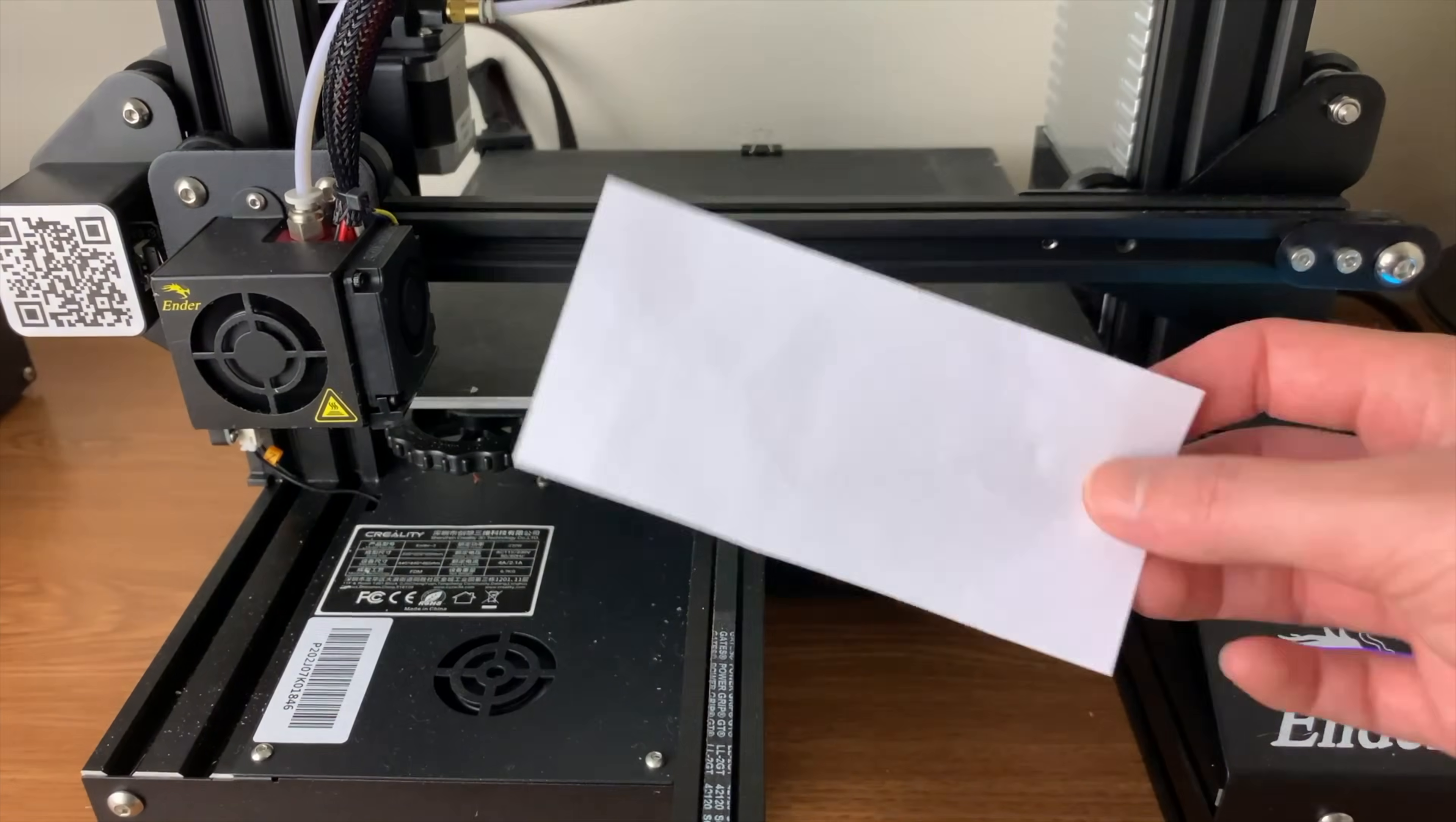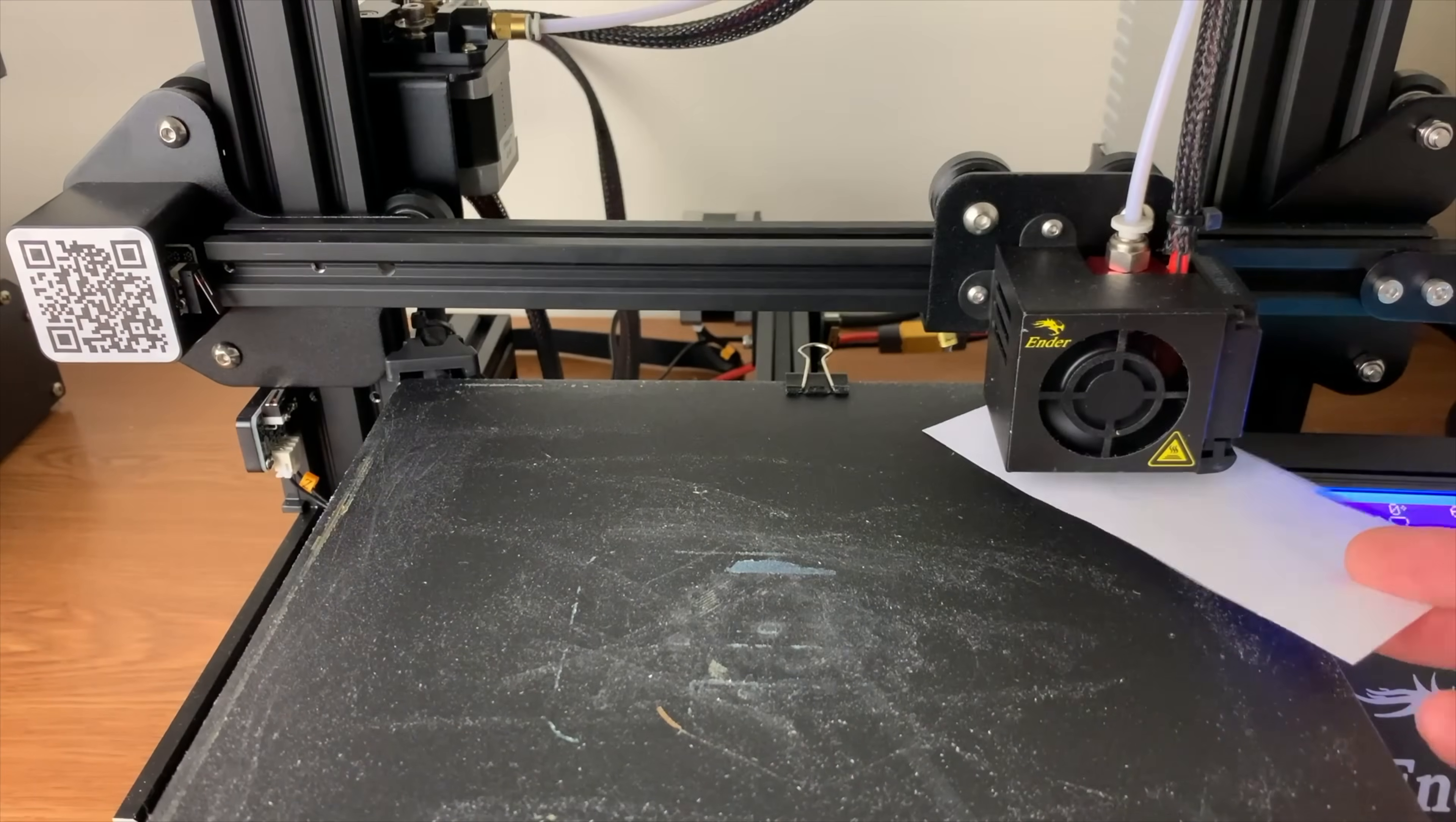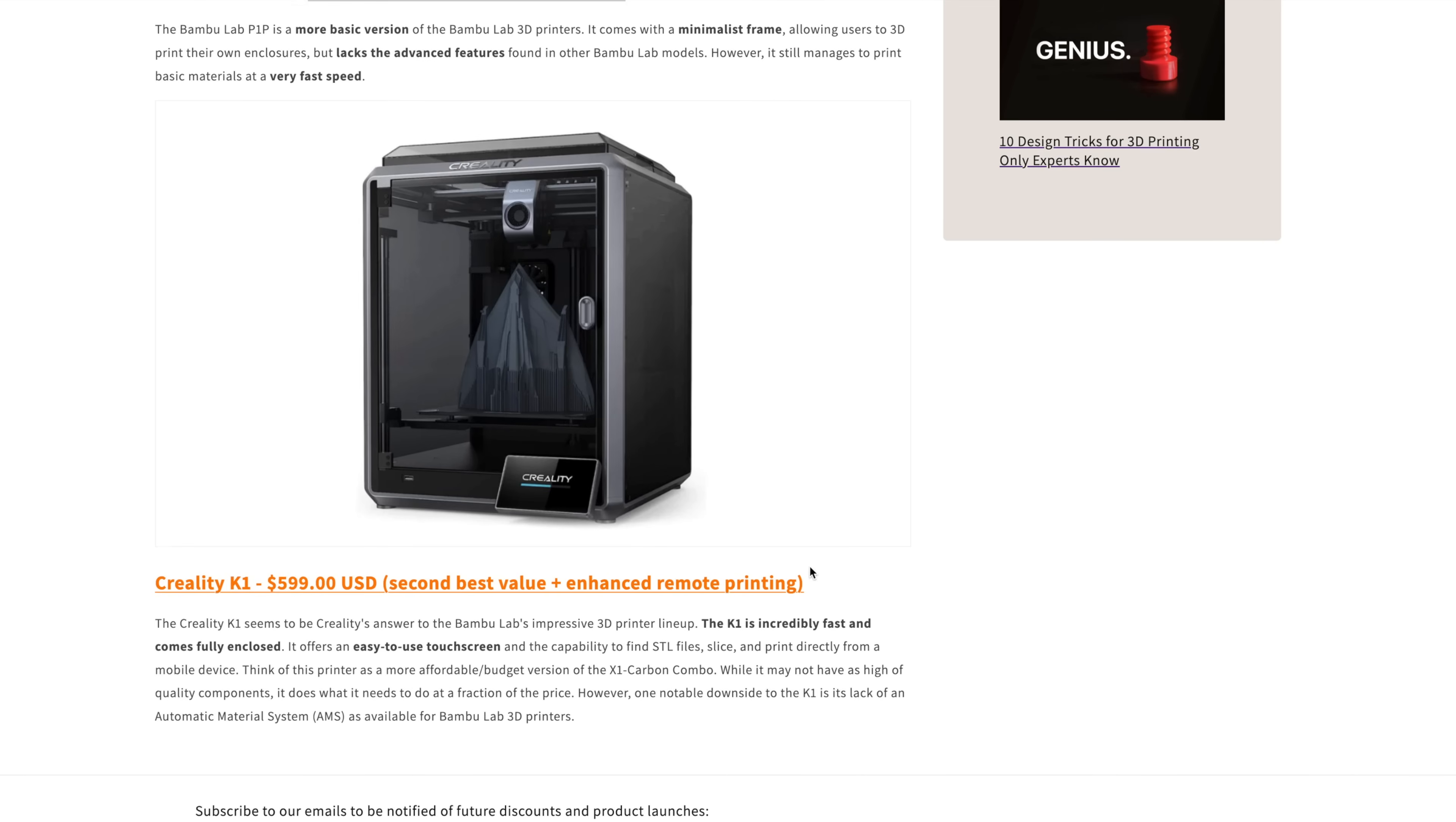The most common and tried and true method for leveling your 3D printer's bed is the paper method. If you're watching this video a few years in the future, leveling your 3D printer's bed may be a thing of the past. I usually recommend saving up a little bit more to get a 3D printer that has automatic bed leveling. It makes the whole experience of 3D printing so much better.